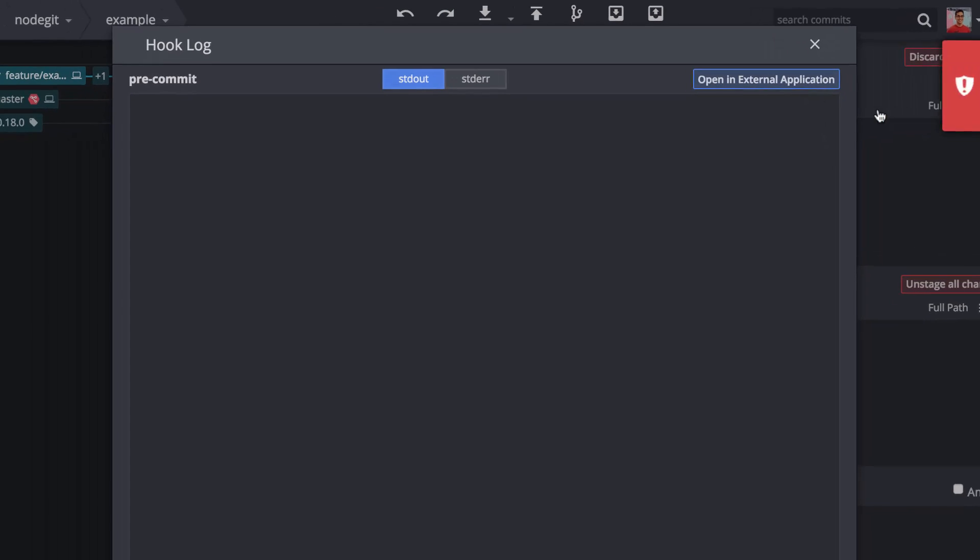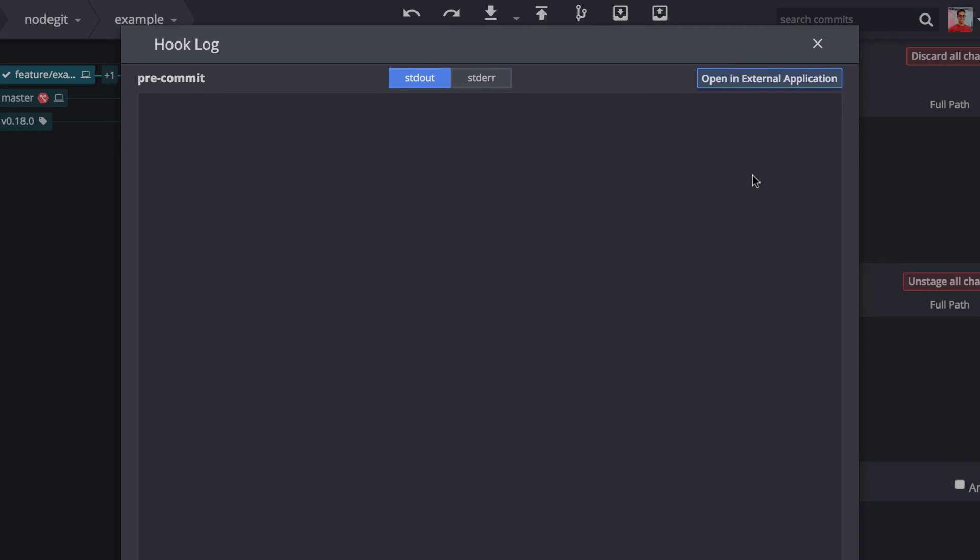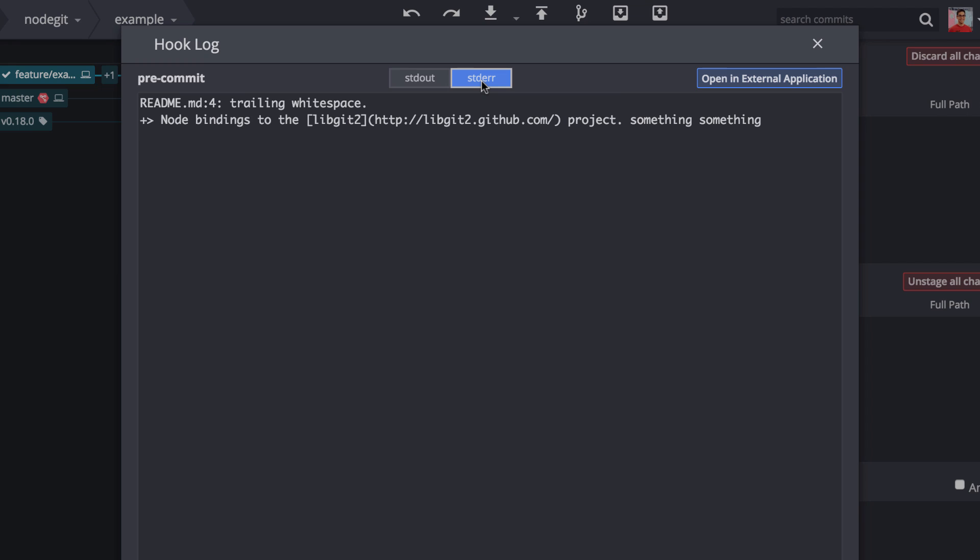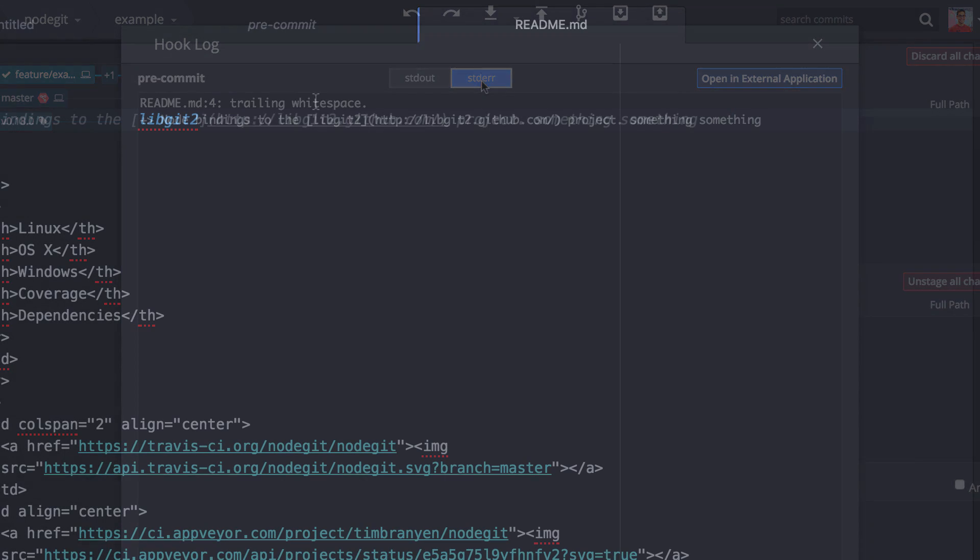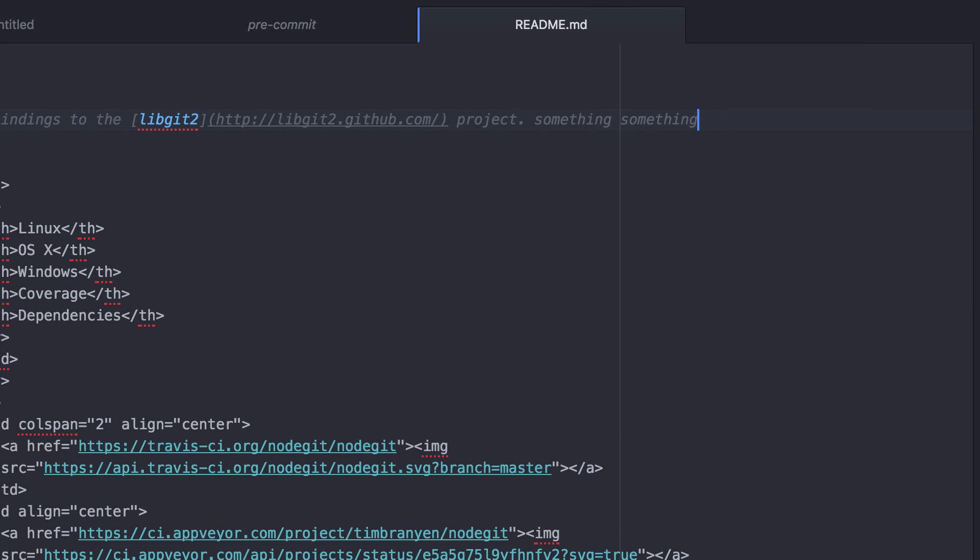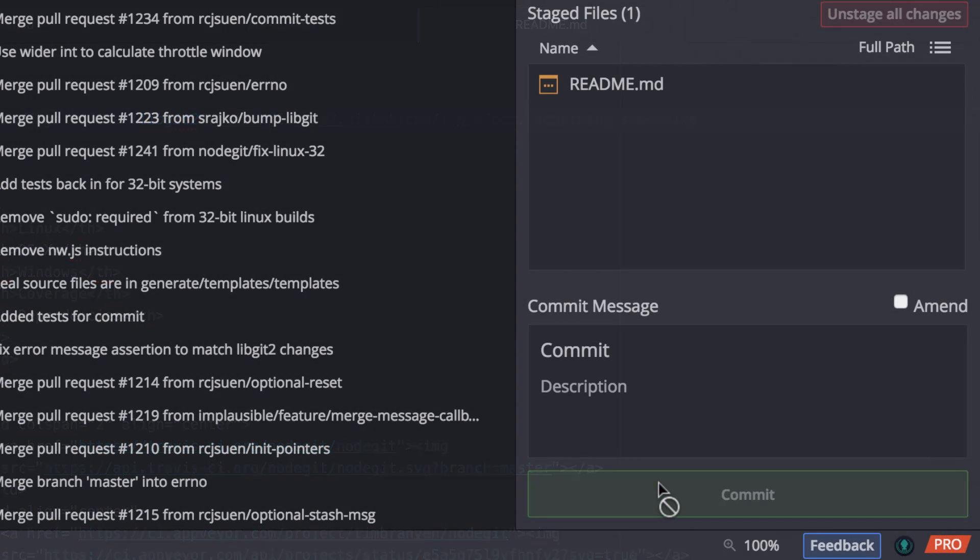However, I can review what triggered the hook and then use this information to correct the problem and then go back and commit with no issue.